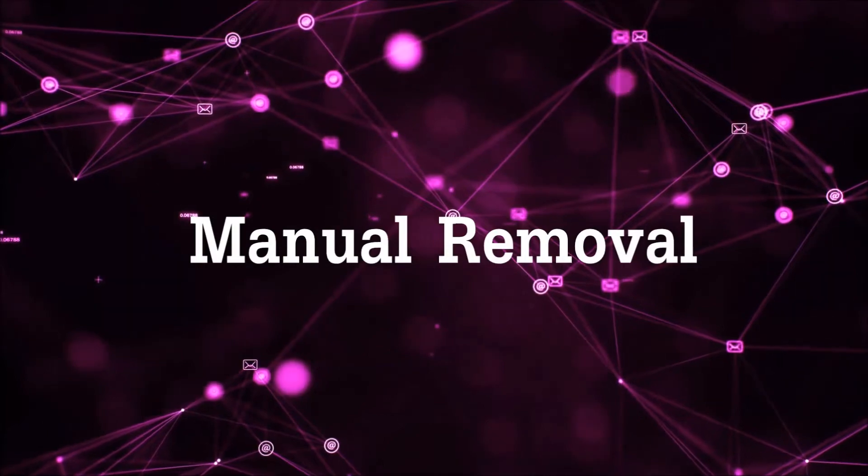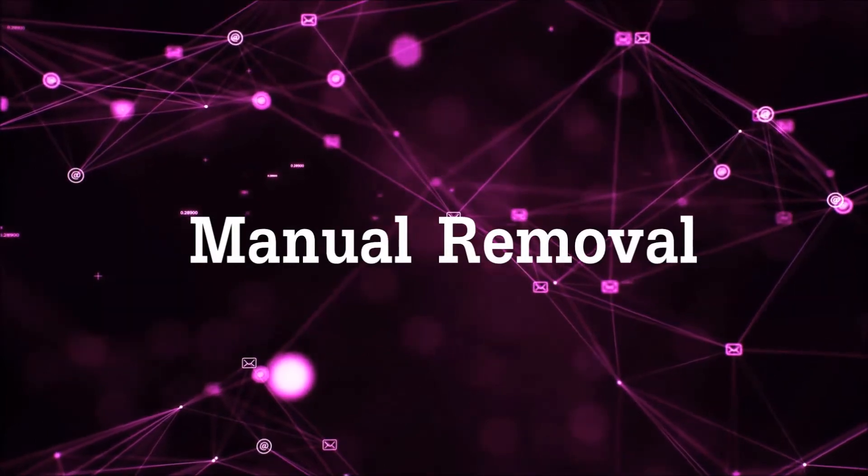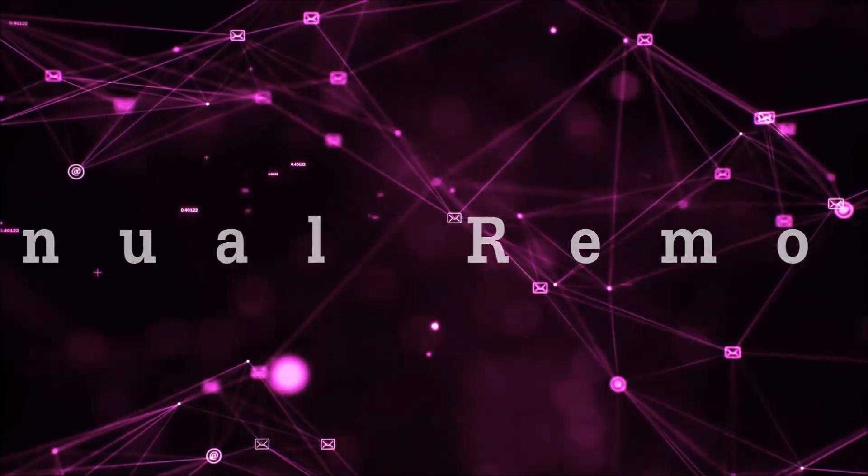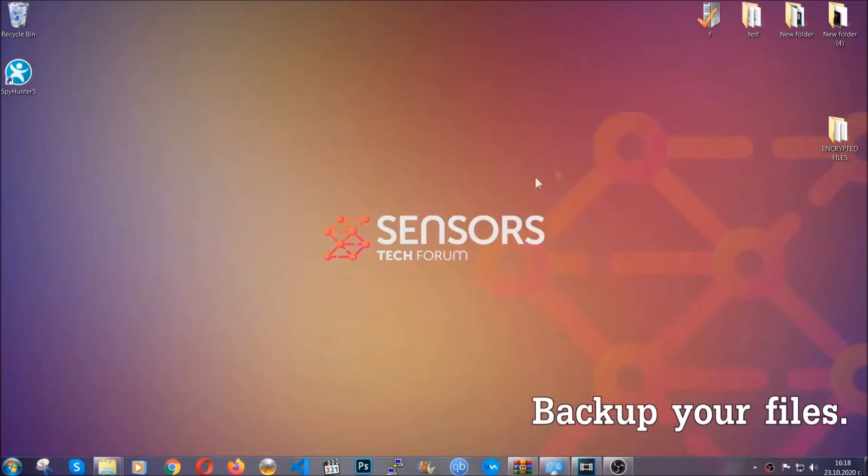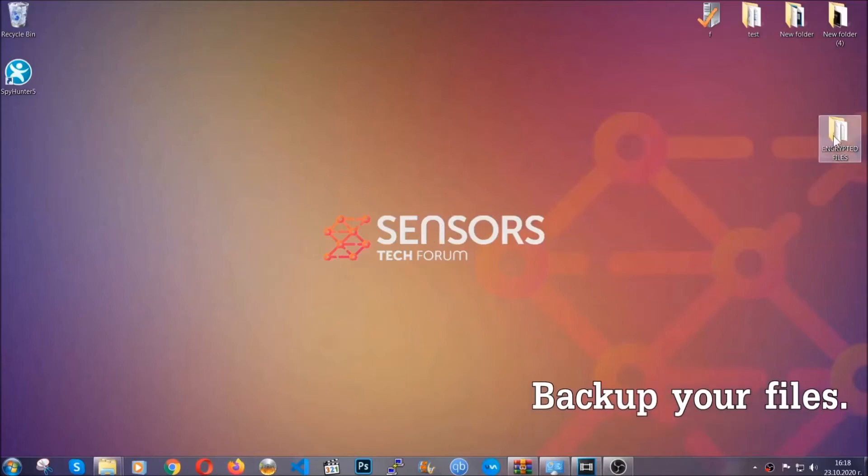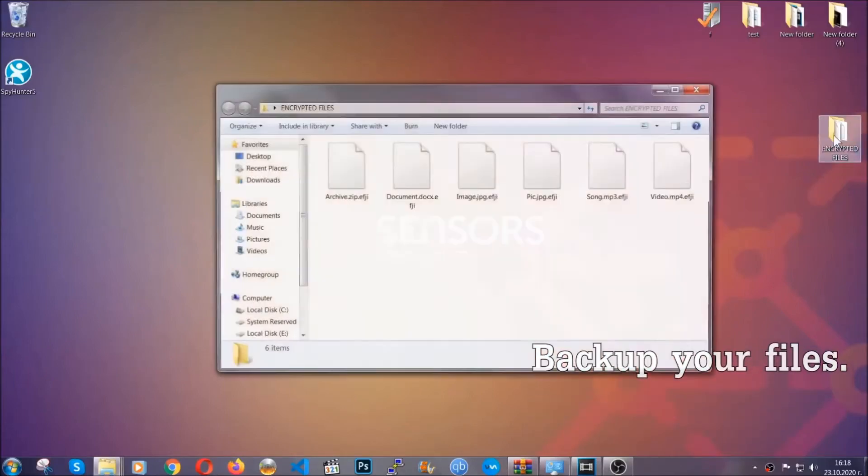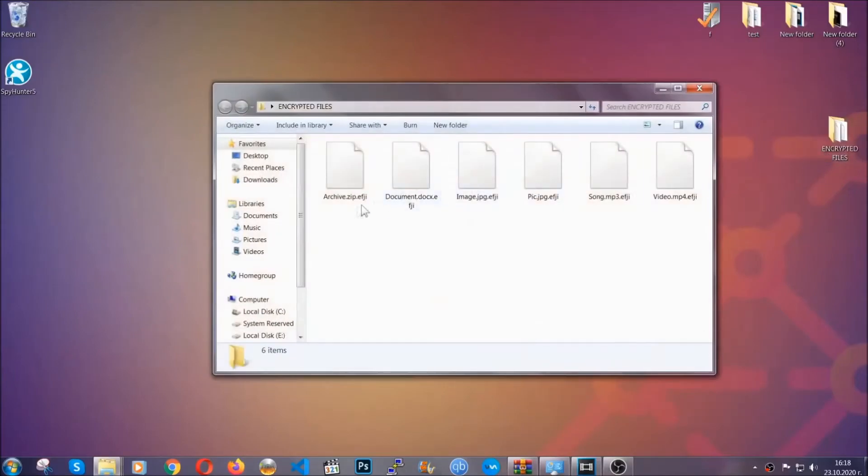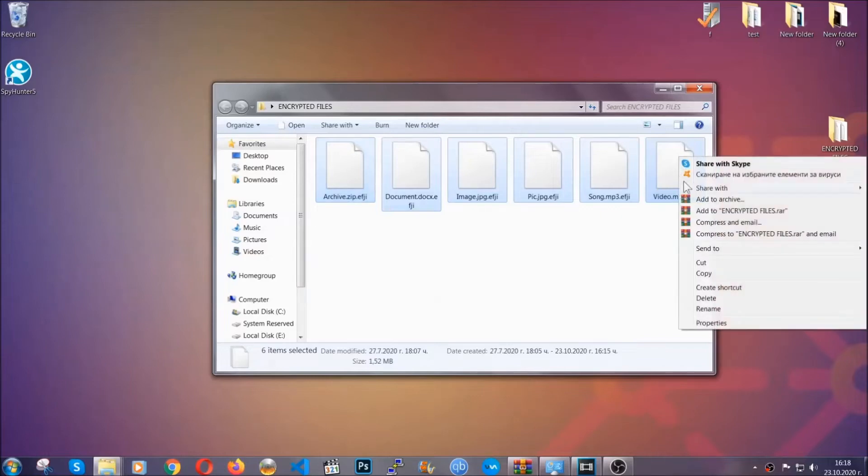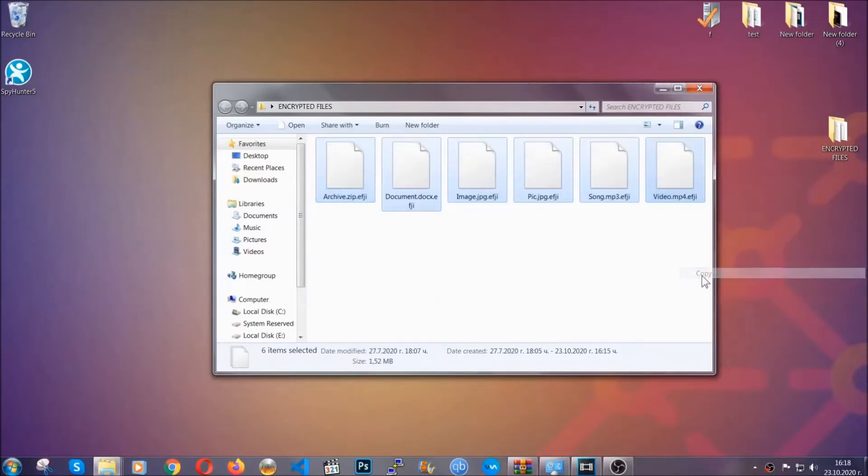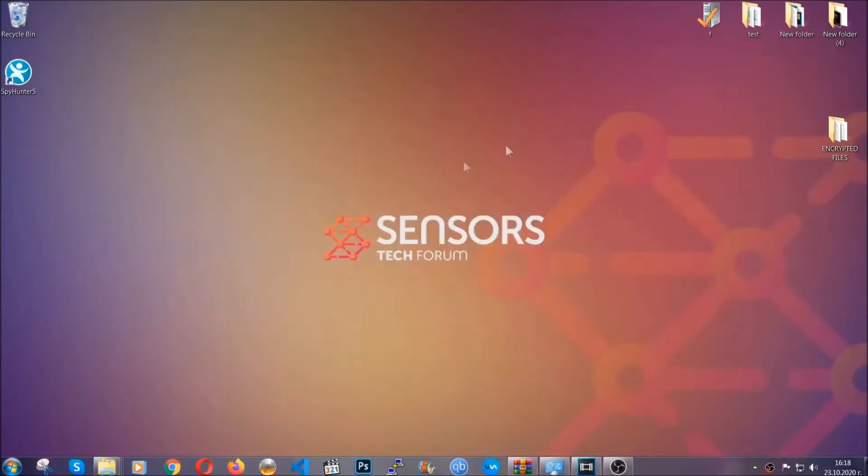For the manual removal, I highly suggest that you backup the encrypted files and that you have some experience with removing threats. What you're going to do is copy the files on a flash drive or anywhere else on your computer, because you never know what's going to happen.